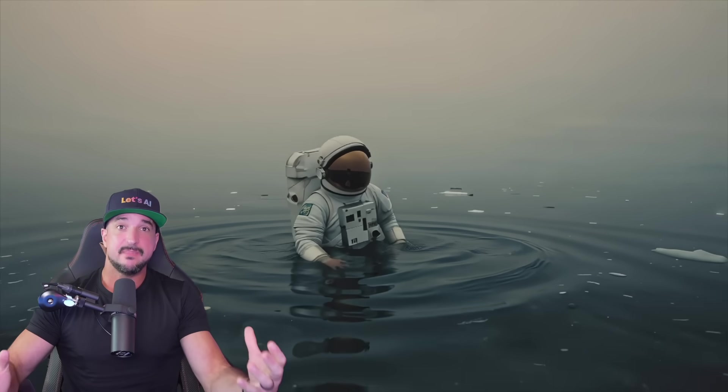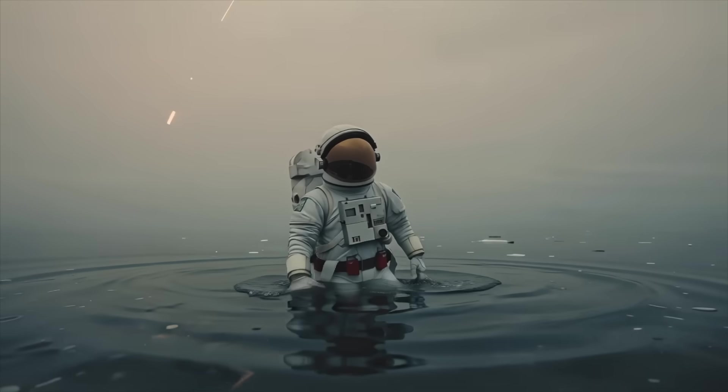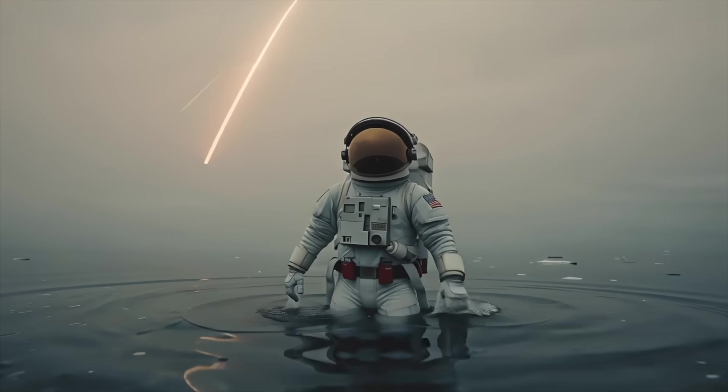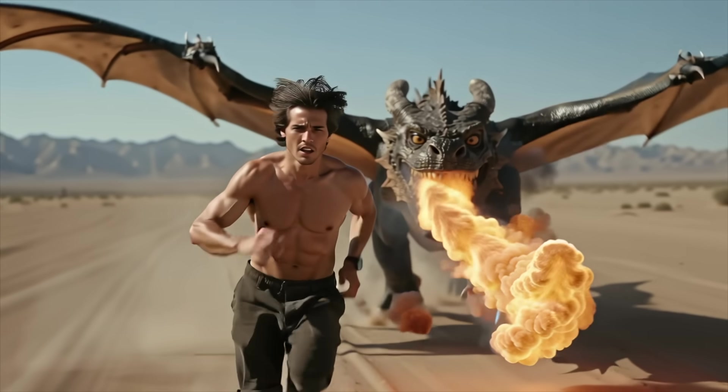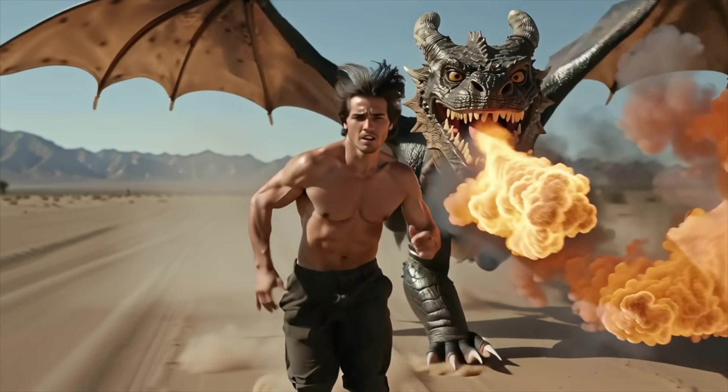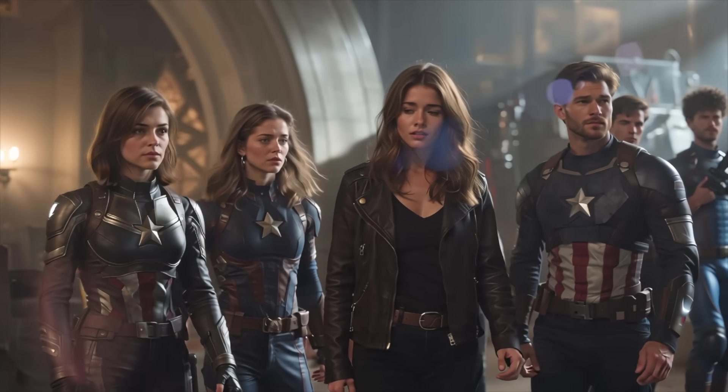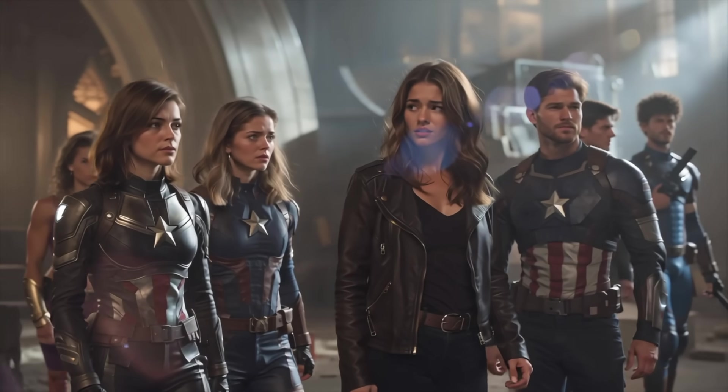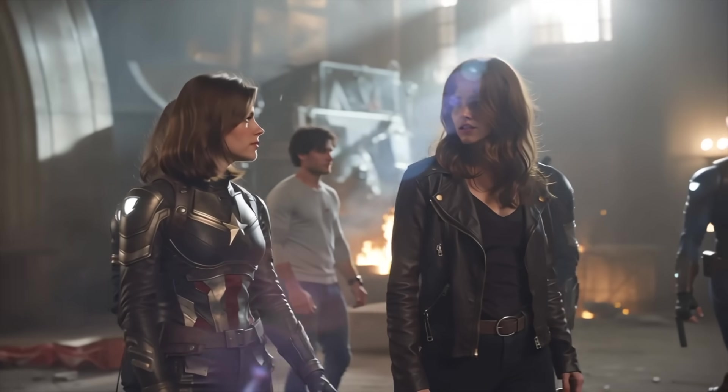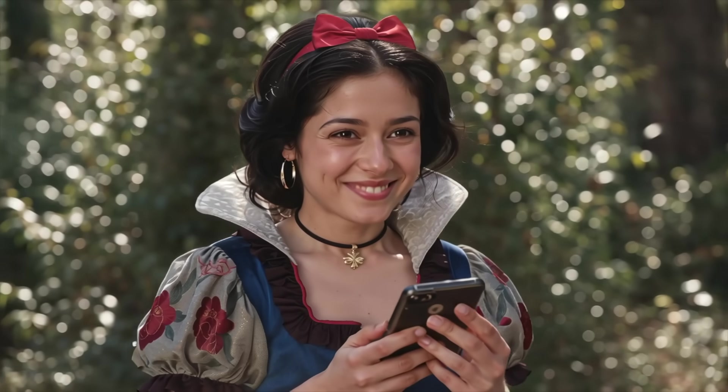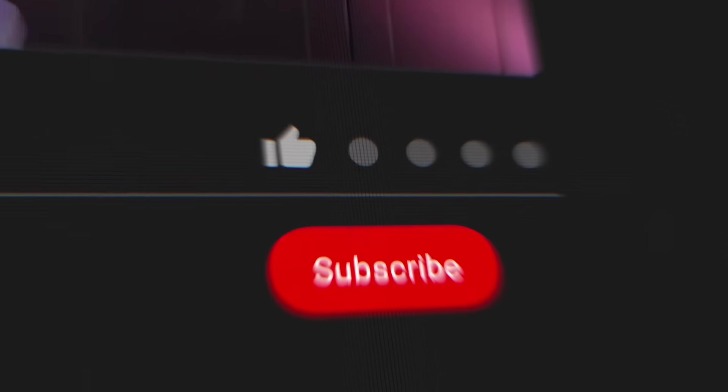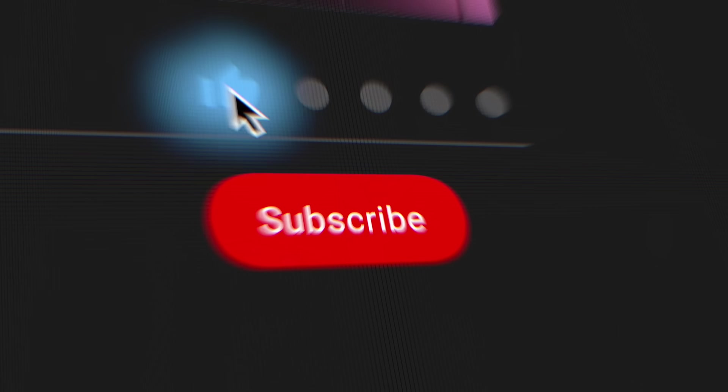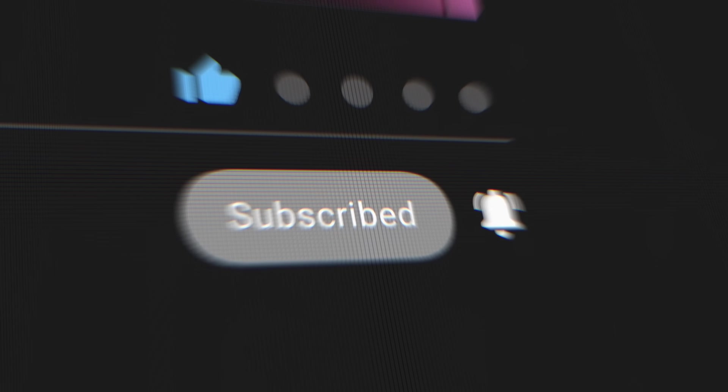Let me know what you guys think in the comments below. And remember, if you like this video, please hit that subscribe button. I'll see you next time.